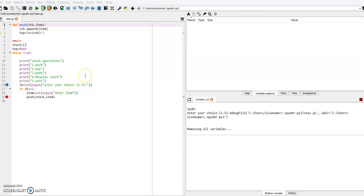I am going to demonstrate the stack implementation using a list concept. This program has been given in your book on page number 336. I have used the Spyder IDLE because I want to show you how the program is executing.